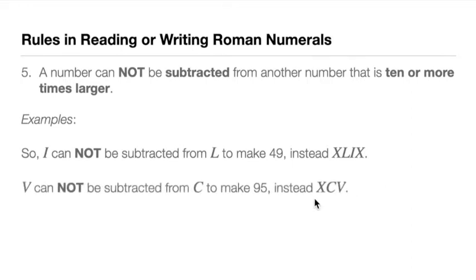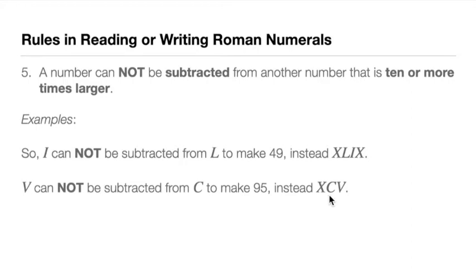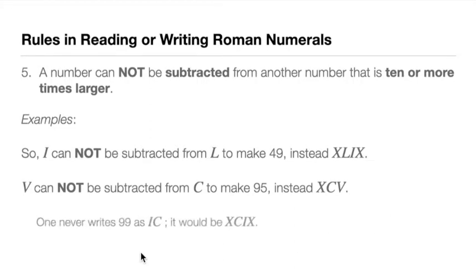So to make it 49, we do not write IL to minus 1 from 50. But instead, we write it as XLIX. XL, we minus 10 from 50, that's going to give us 40. And we put IX, we minus 1 from 10 to make it 9. So we have 49. Another example: V cannot be subtracted from C to make it 95, like writing it as VC, which is of course wrong. Instead, use XCV. We minus 10 from C, that's 100, so 100 minus 10 is 90, V plus 5, that's 95.